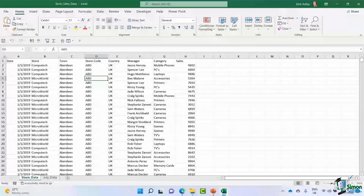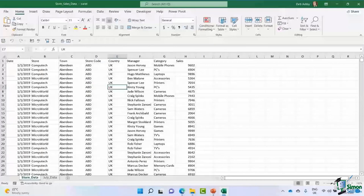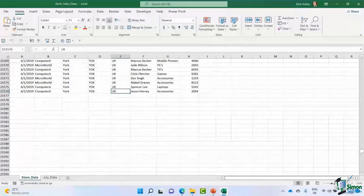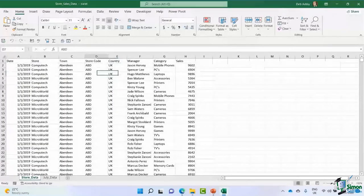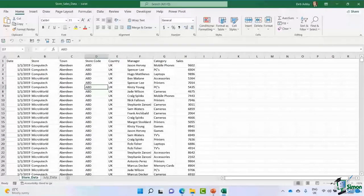The first thing I always do before putting data into a pivot table is format my raw data as an Excel table, which is different to a pivot table. The reason is that Excel tables have the ability to auto-expand. If I add more data to the bottom of this data set, it becomes part of the Excel table, which makes updating all the pivot tables a lot easier later on. Just remember: put your data in a table — you won't regret it.